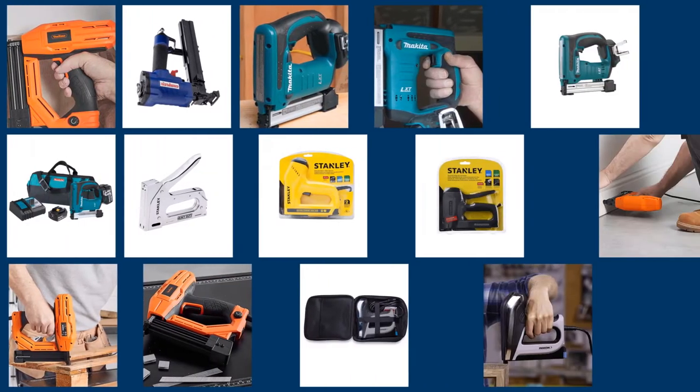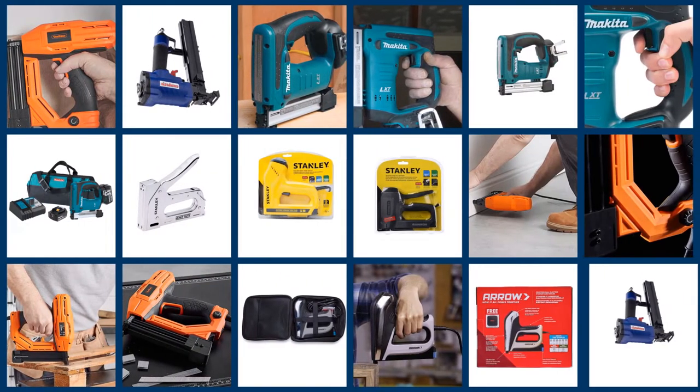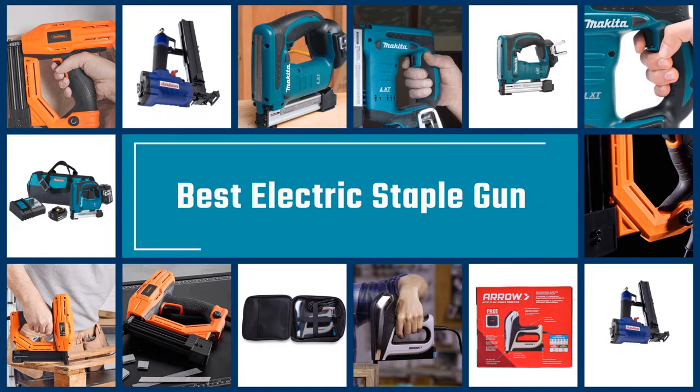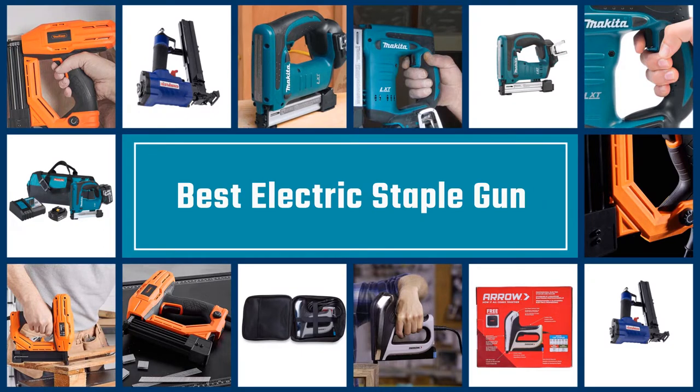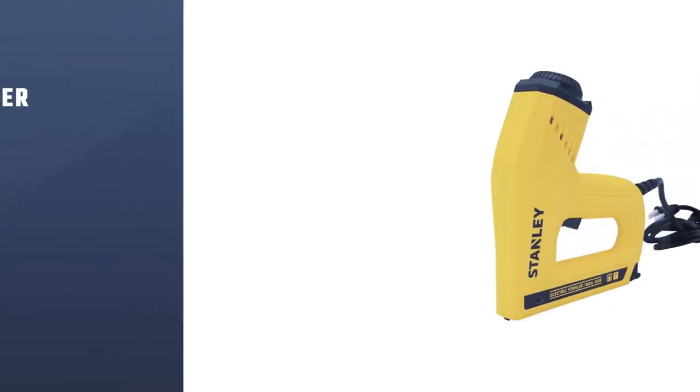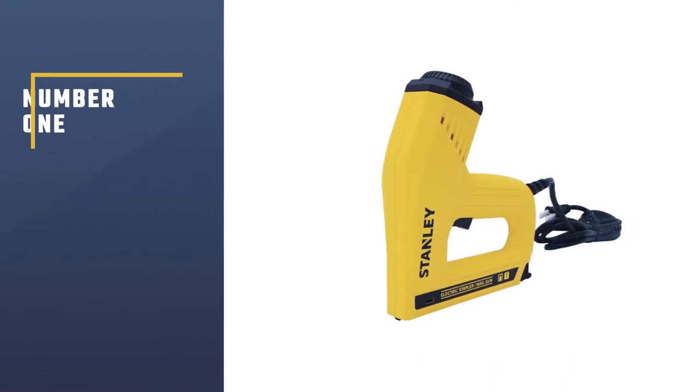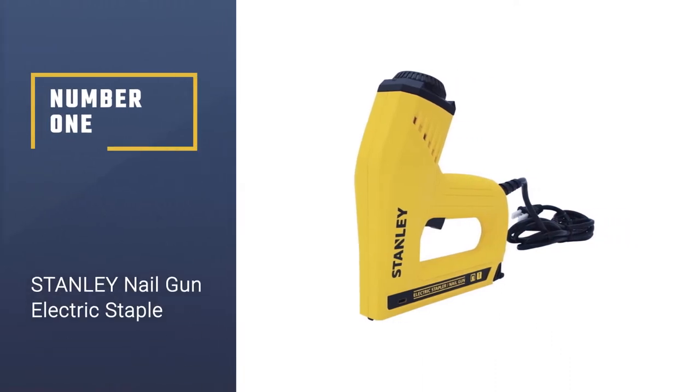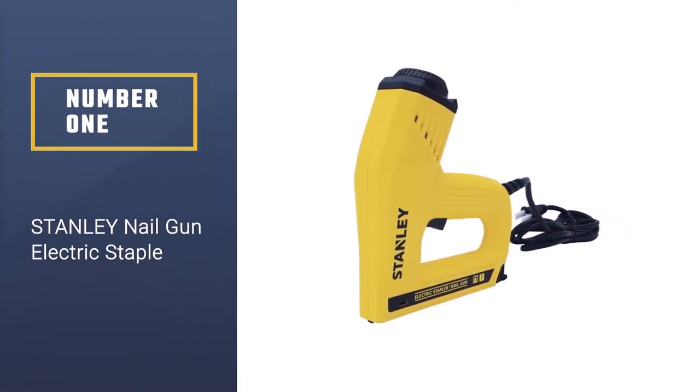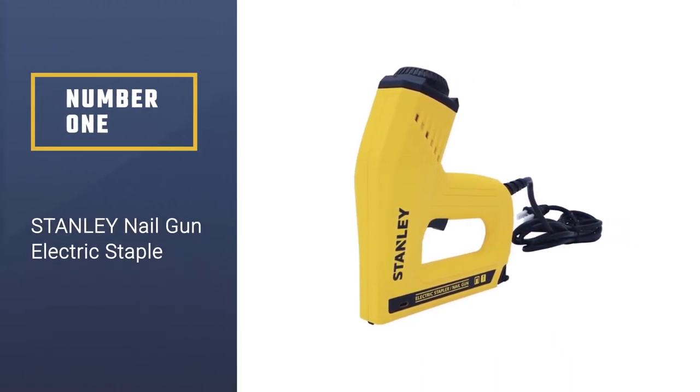When it comes to staple guns, most people prefer electric ones for doing their work around the house. There are good reasons for this choice of electric staple guns over manual or pneumatic types.